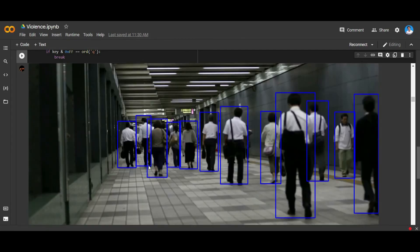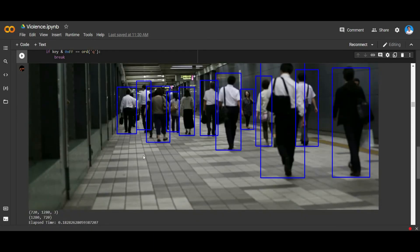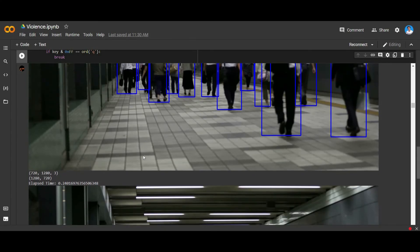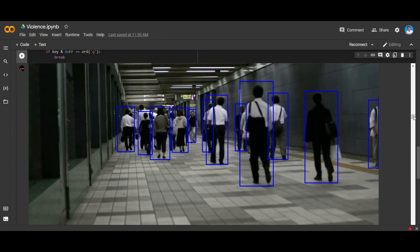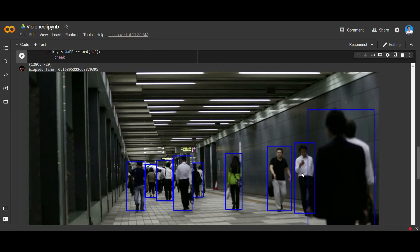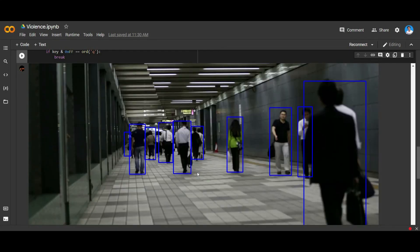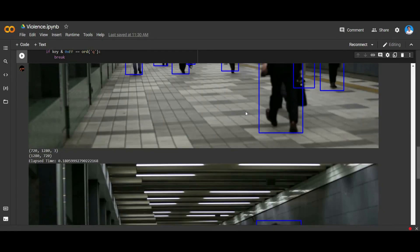All the video frames have been detected successfully, and the next step will be to send these frames to the violence detection function, where each frame will be checked for violence-related content. The first module has been successfully completed. We'll be moving to the second step in the coming semester. We used TensorFlow and OpenCV along with the pre-trained model for the human detection step. That's all from group number 11. Thank you.